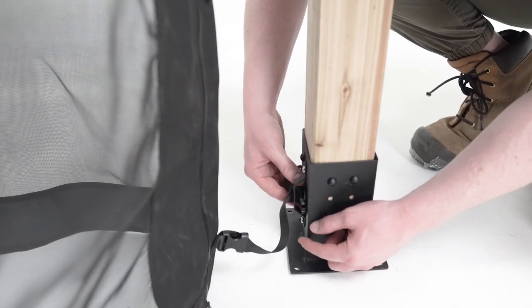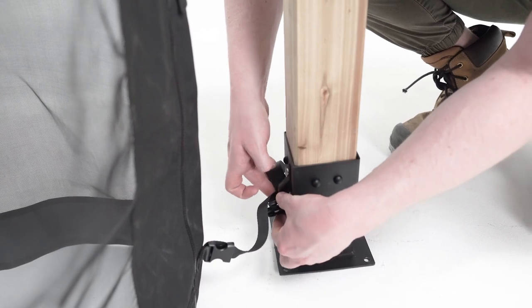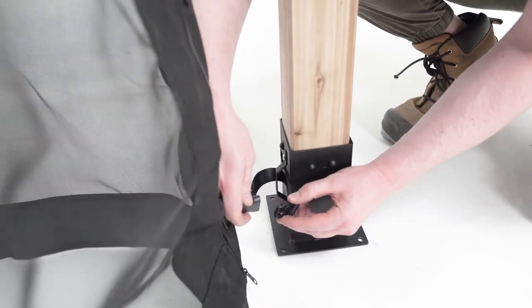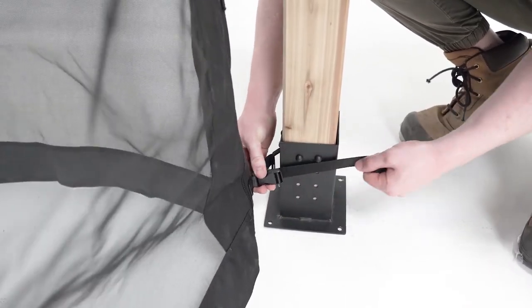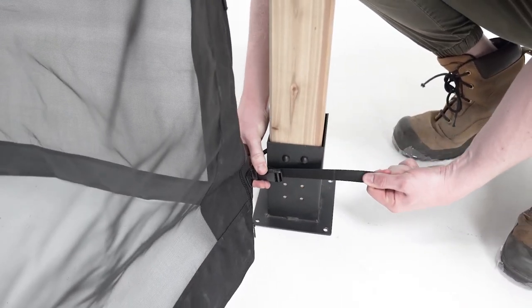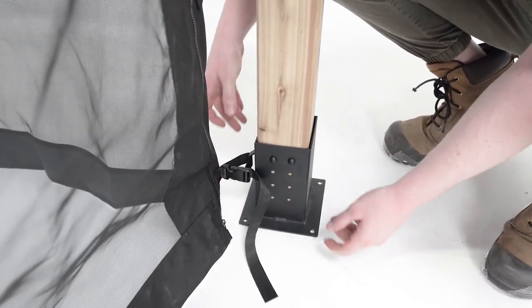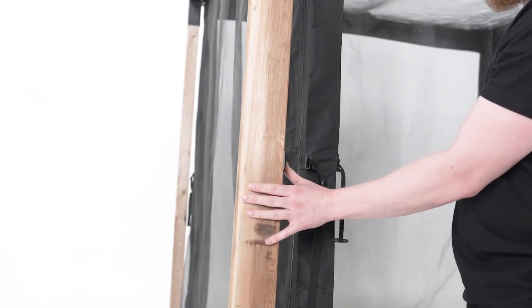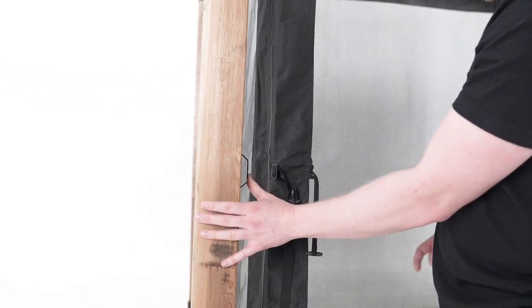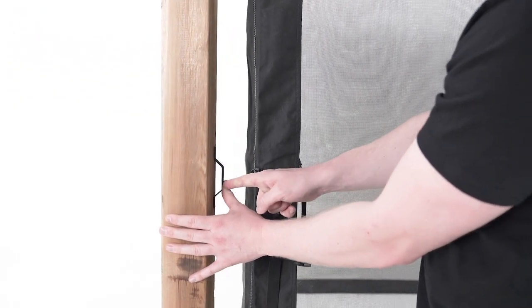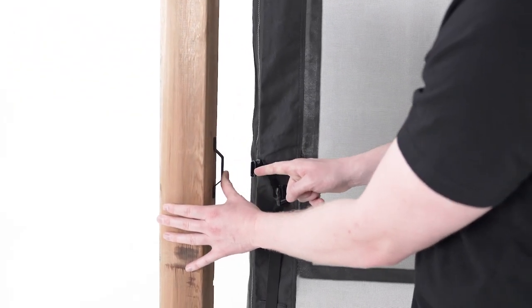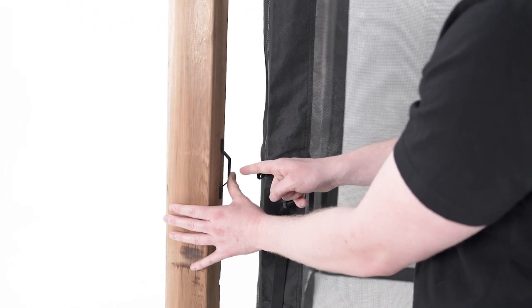Attach the mosquito net to the four bottom brackets and tighten straps evenly. Now fasten the remaining four side brackets, once again, lining them up with each buckle location.